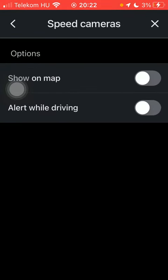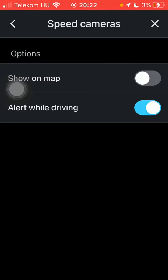Tap on speed cameras and here you can set up an alert while driving about the speed cameras nearby by tapping on this button and you can also display them on the map by tapping on the show on map button on the right side so that these features will be enabled automatically.